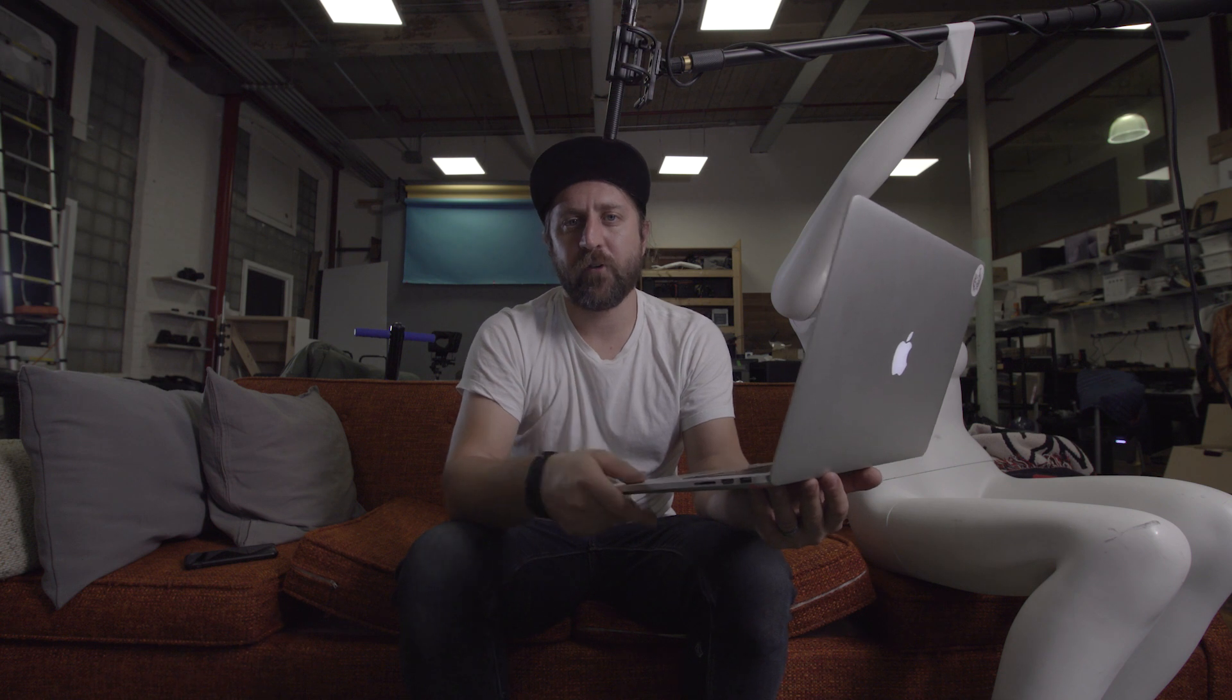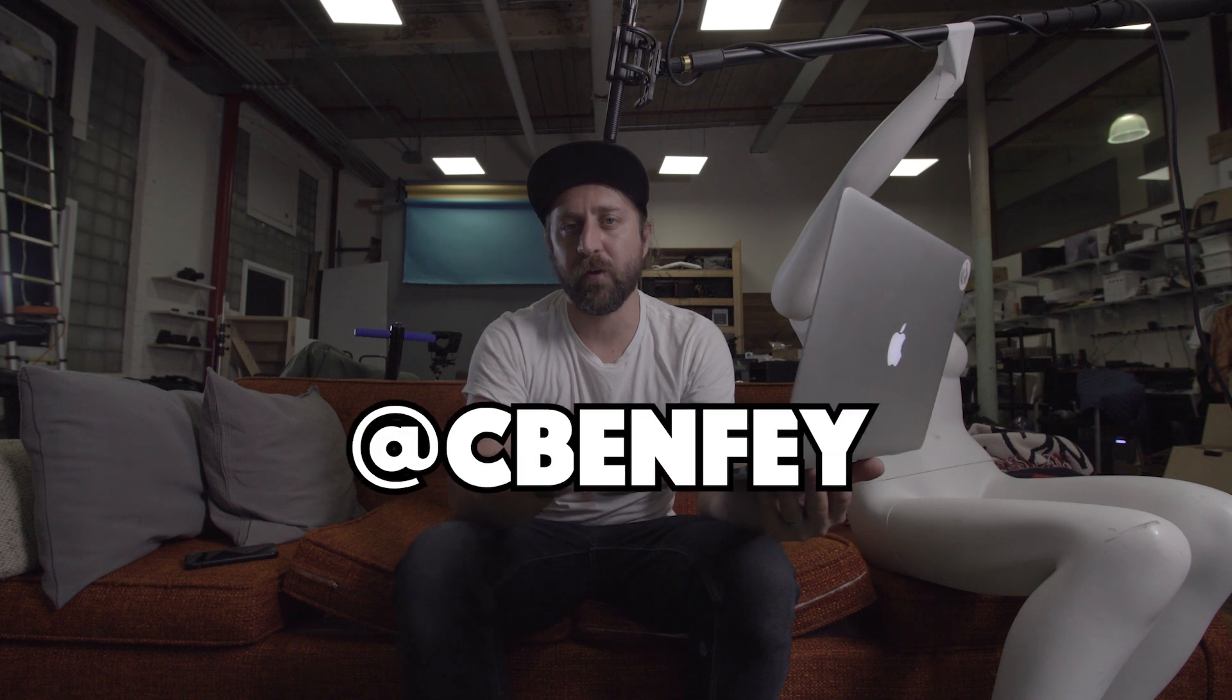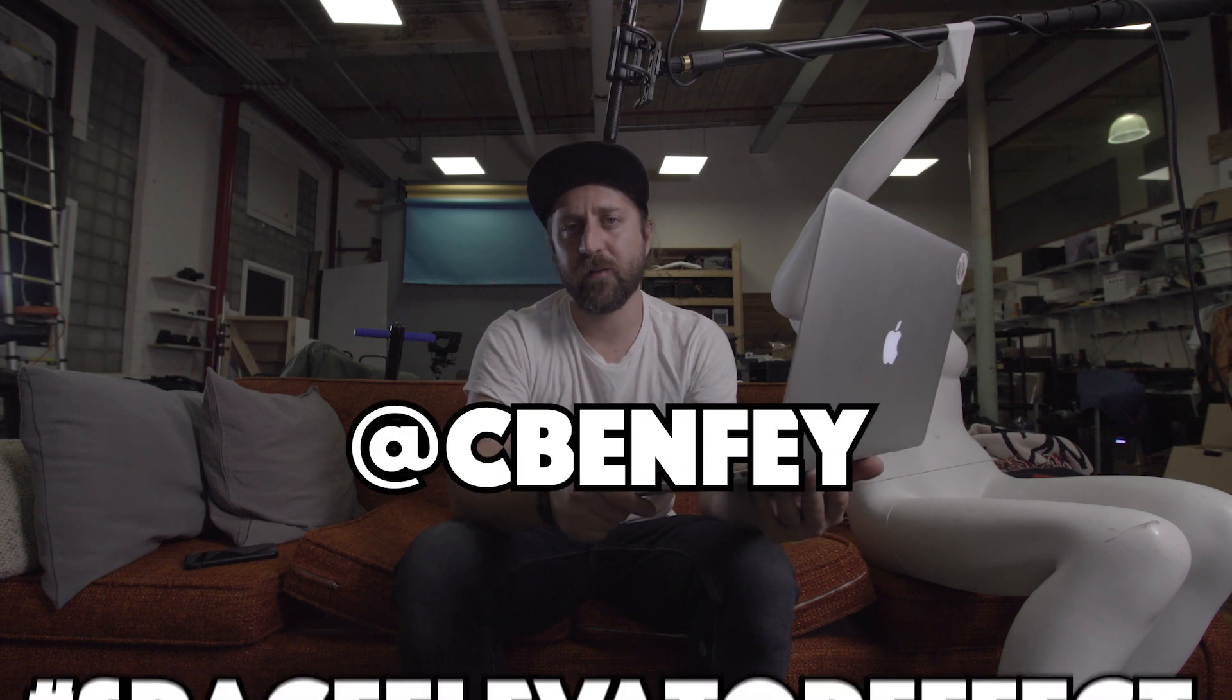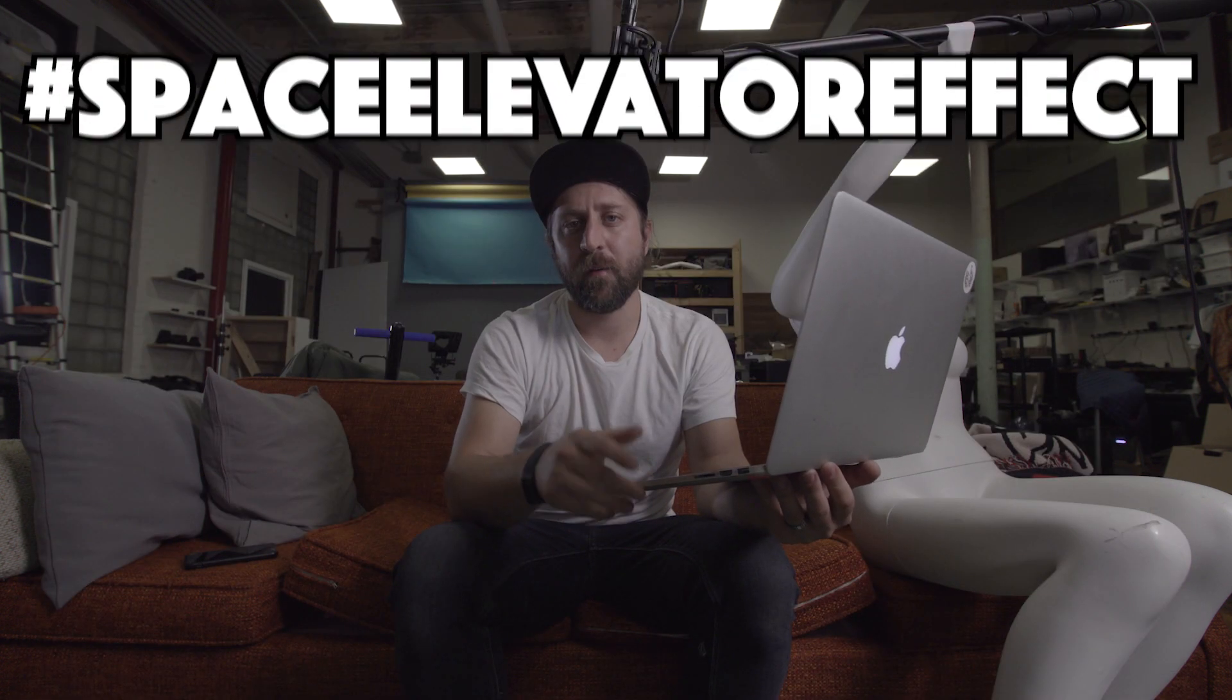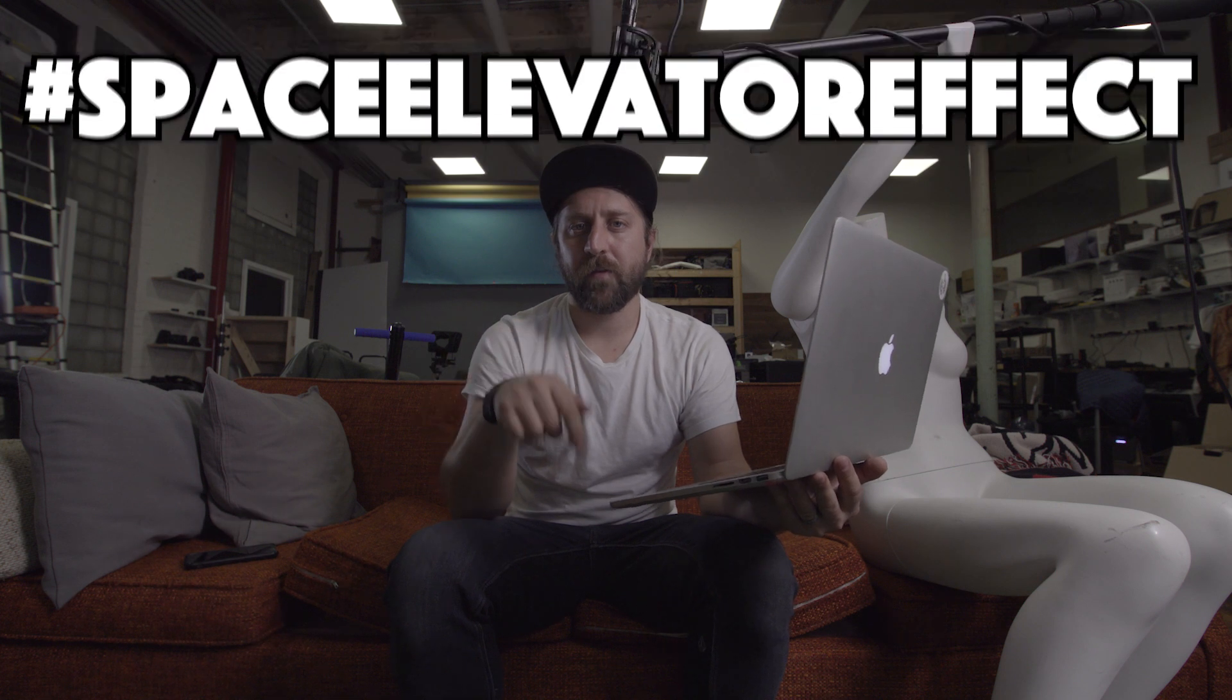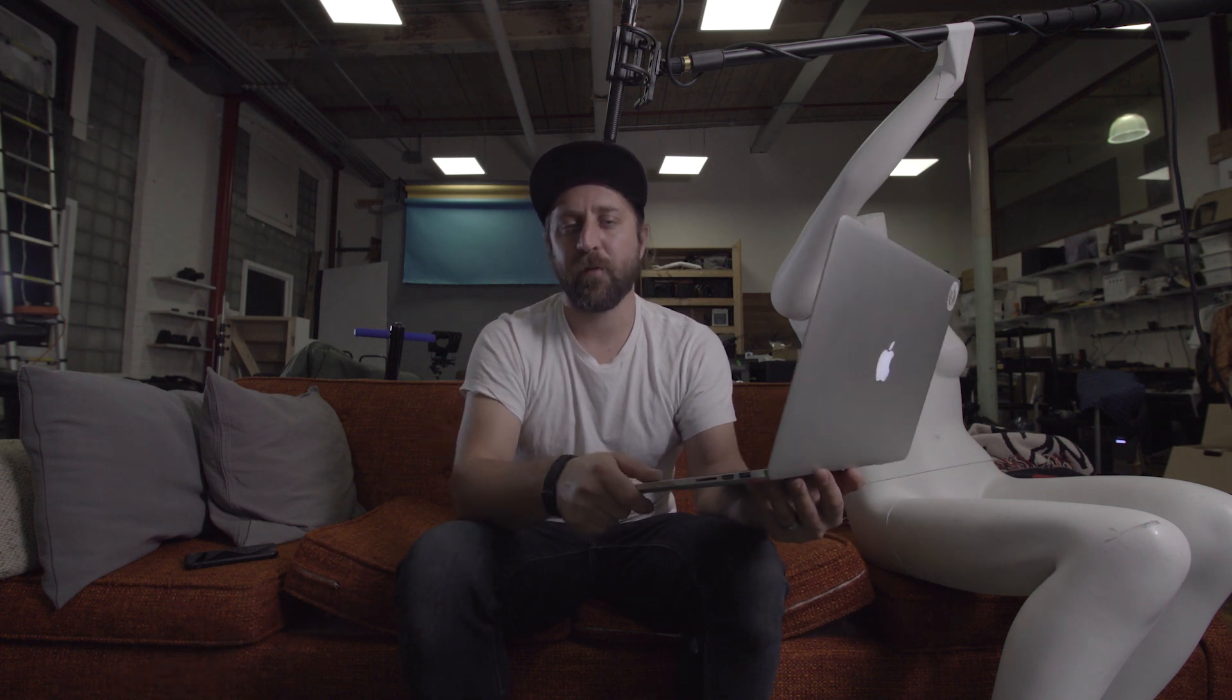That's it for this one. I know we covered a lot in a short amount of time, but if you manage to make something cool I would love it if you tagged me or use the hashtag space elevator effect. I've got links to all the gear and services in the description. Go make something cool and I'll see you on the next one.